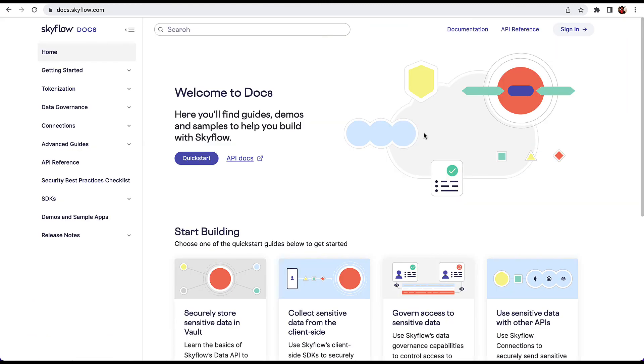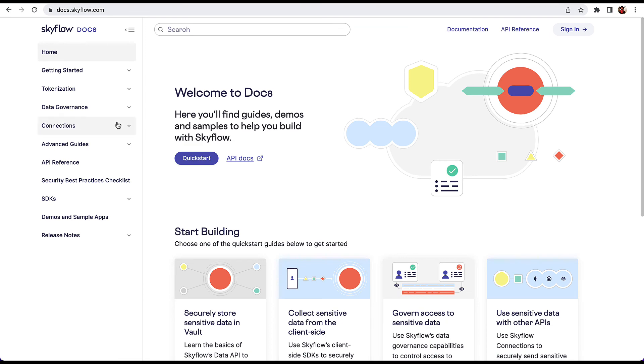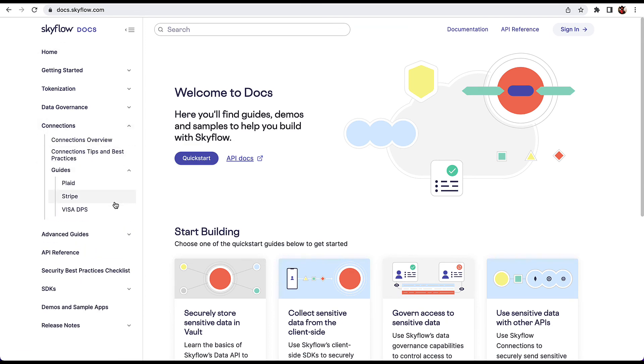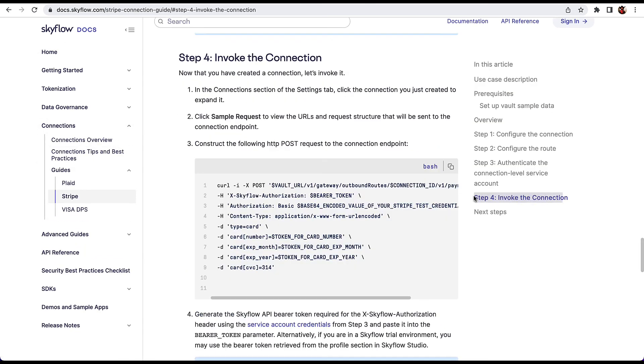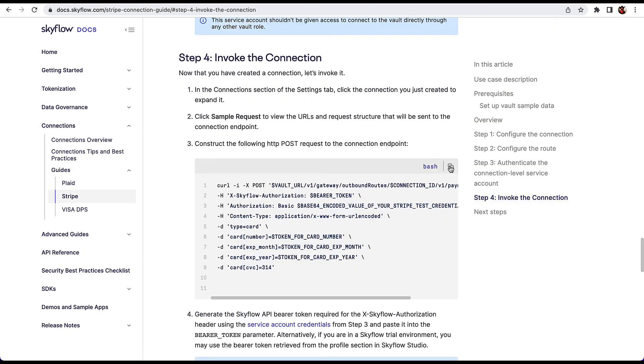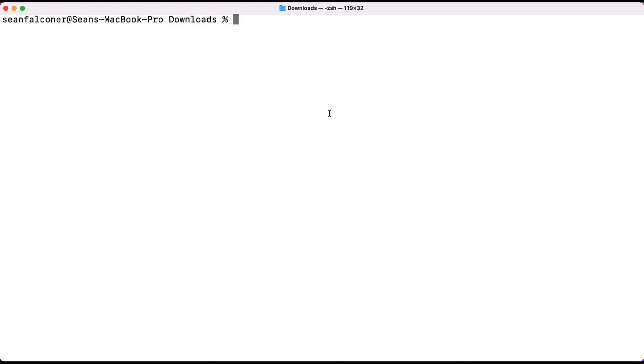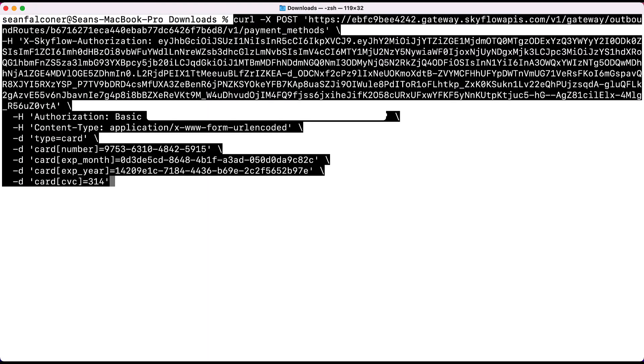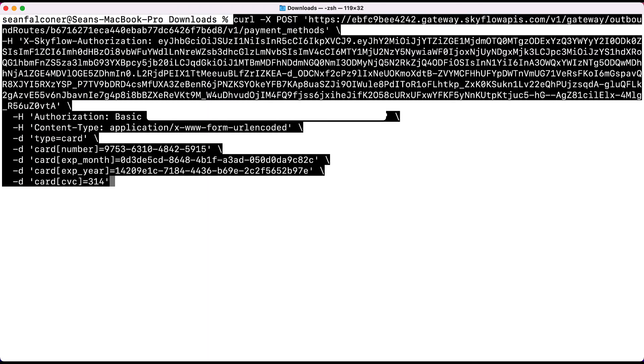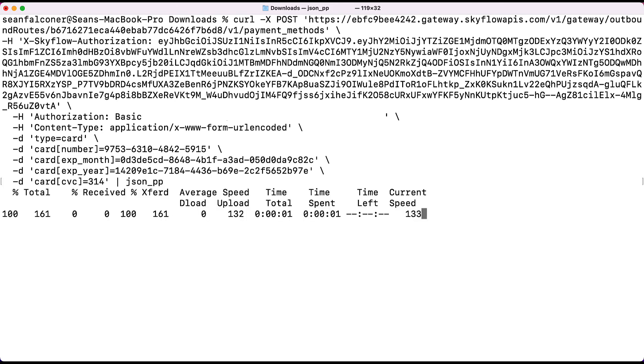Go back to the Skyflow documentation to the Stripe Connections guide and scroll down to the Invoking Connections section. Copy the curl example for invoking the connection, replacing the placeholders for vault URL, connection ID, bearer token, the Base64 encoded Stripe key, and the tokens for card number, expiration month, and year. Once you have the command ready, paste it into your terminal. I'm going to add pipe json underscore pp so that the response is formatted nicely. Go ahead and hit enter to execute API call.